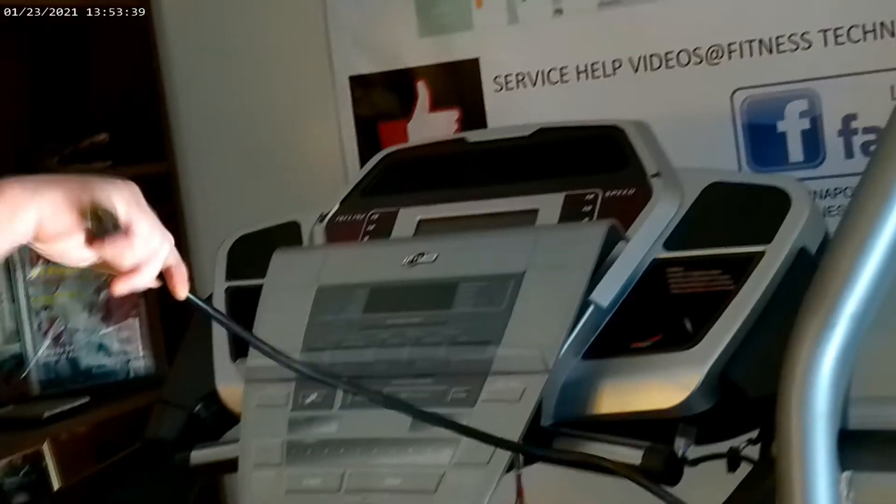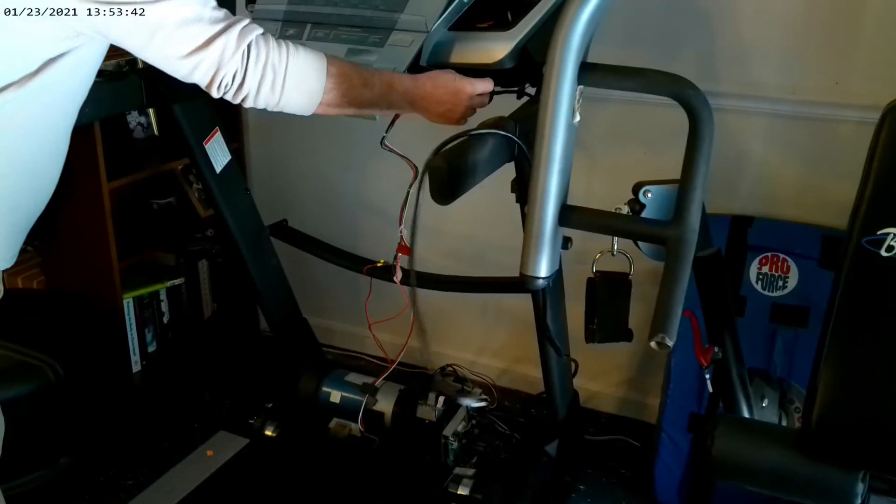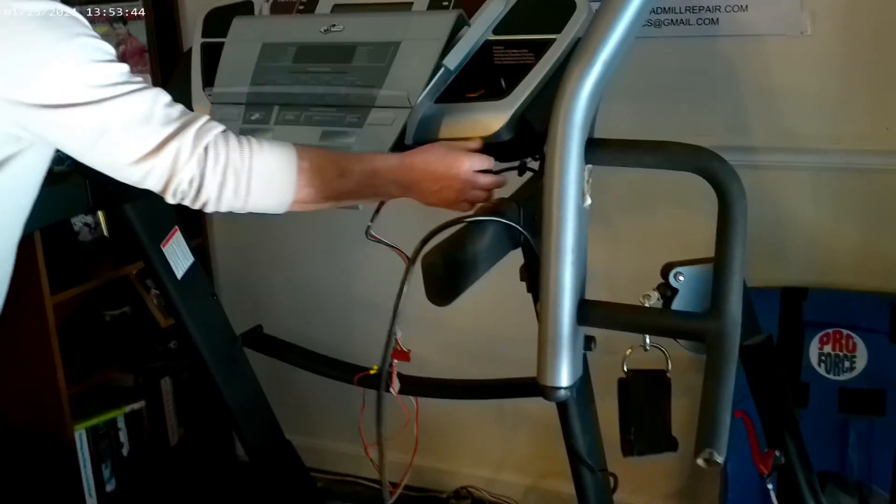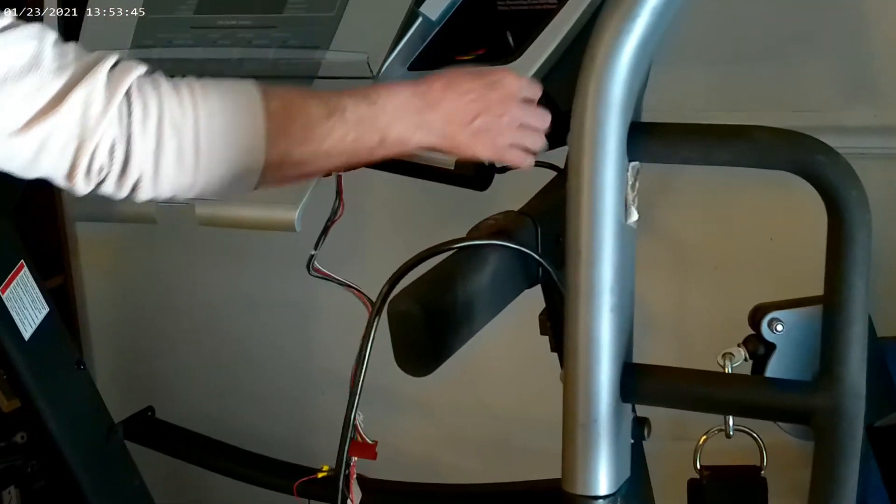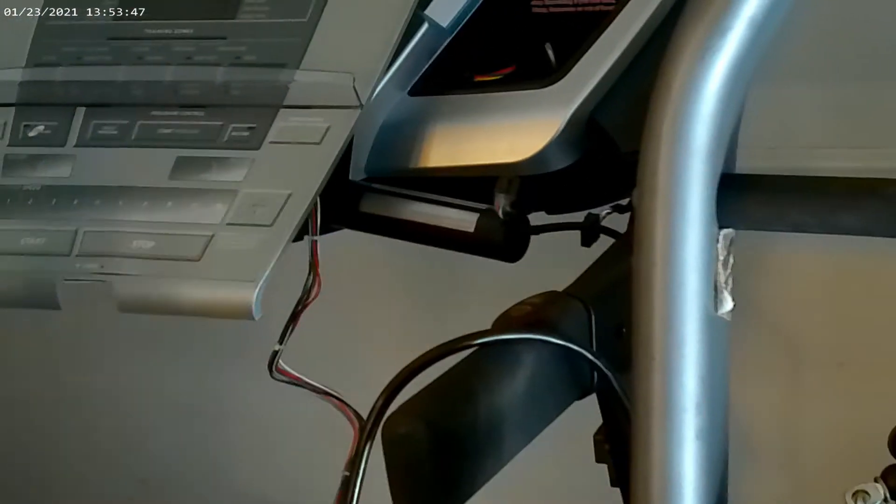So right now this is not going to be controlled at all by the treadmill. The treadmill is completely unplugged. I've even unhooked the main wire harness right here. So there's absolutely no input.